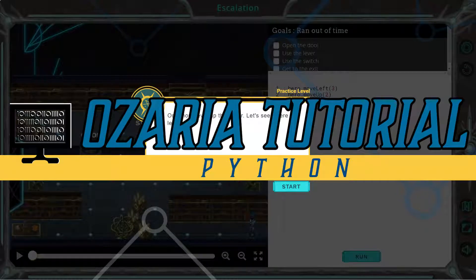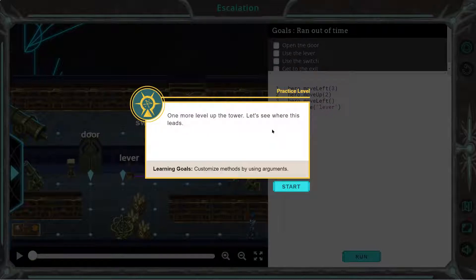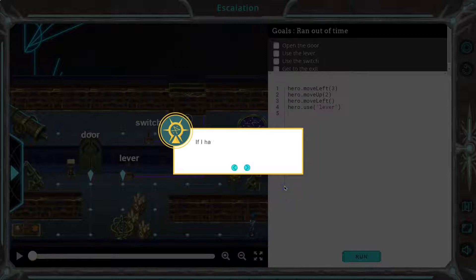Here we are in Ozaria Python. Let's see what we're doing — one more level up the tower. Let's see where this leads. Customize methods by using arguments. We get to use the parentheses. Sweet.